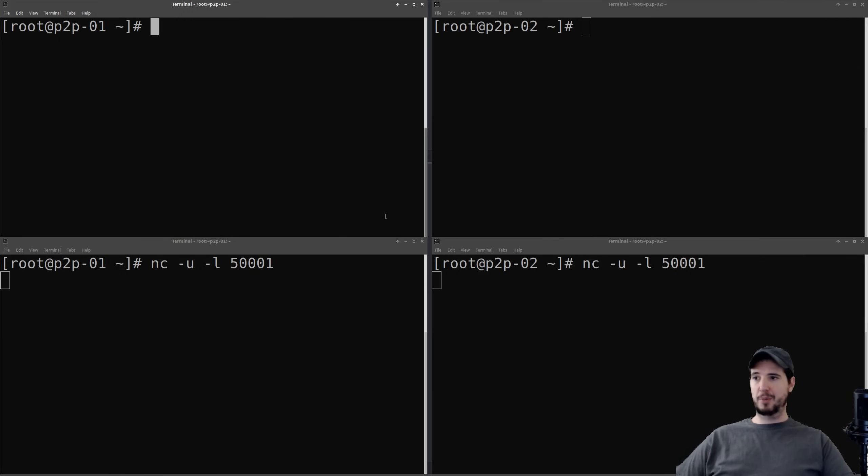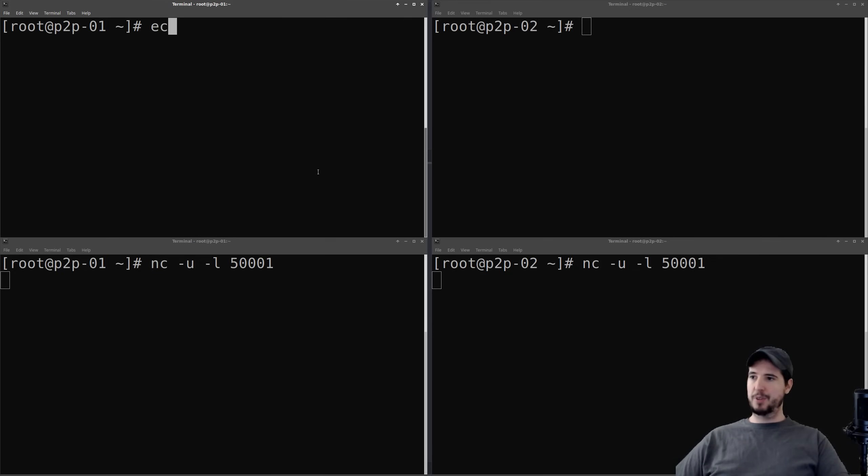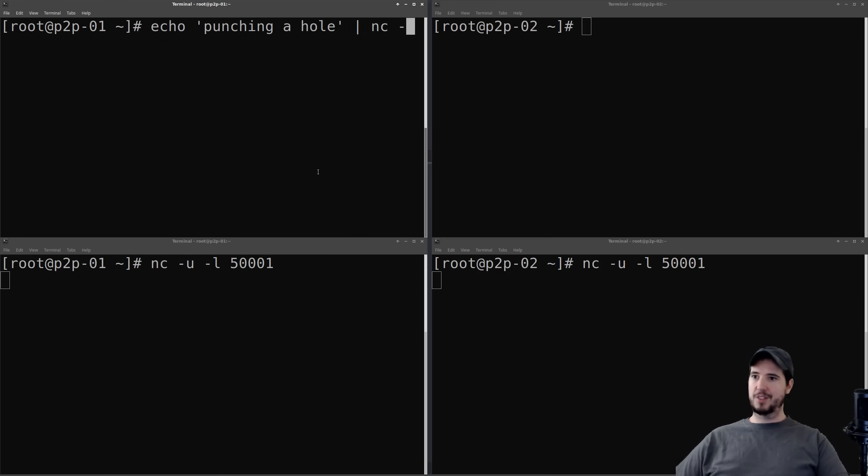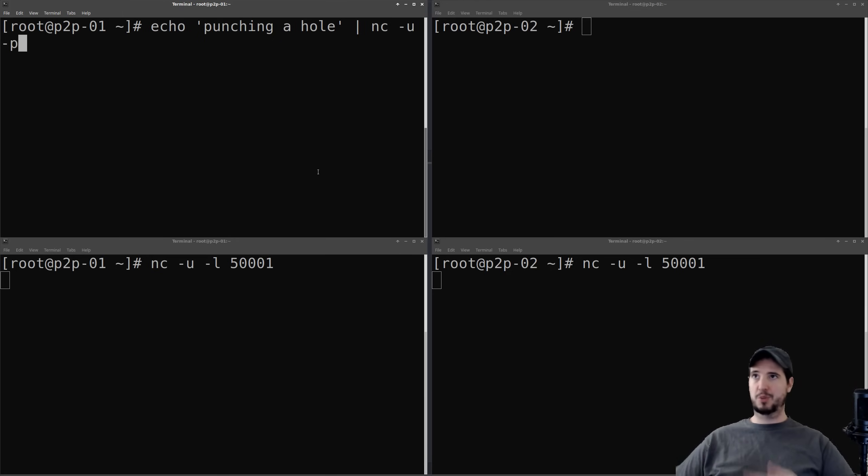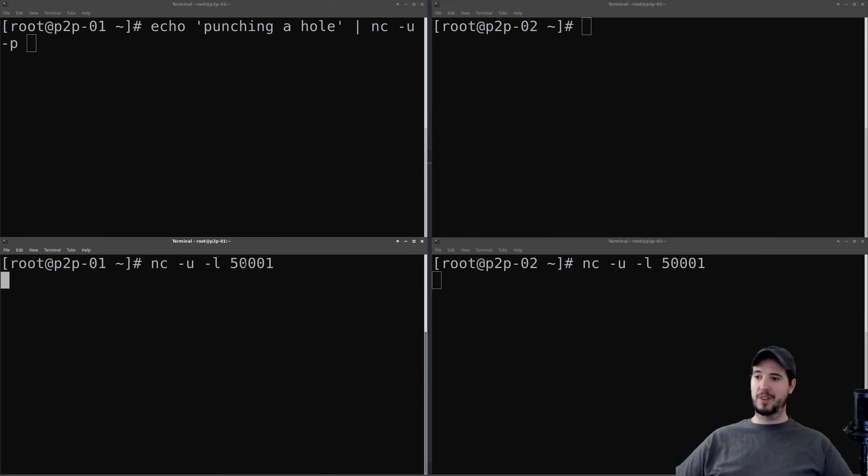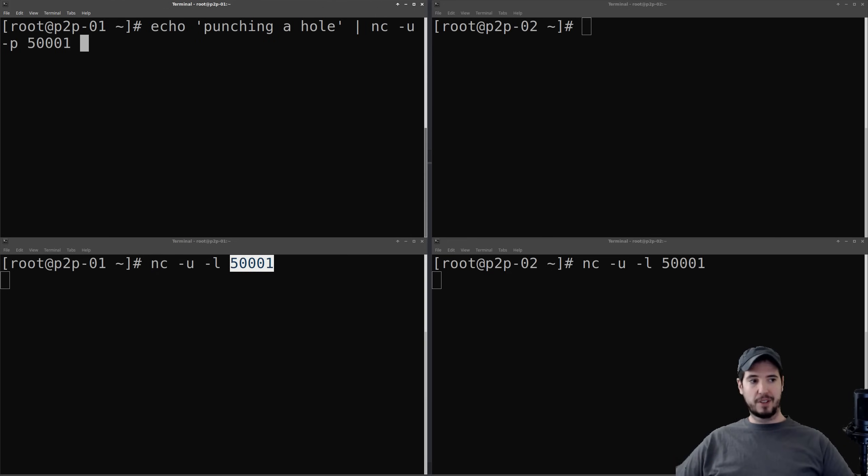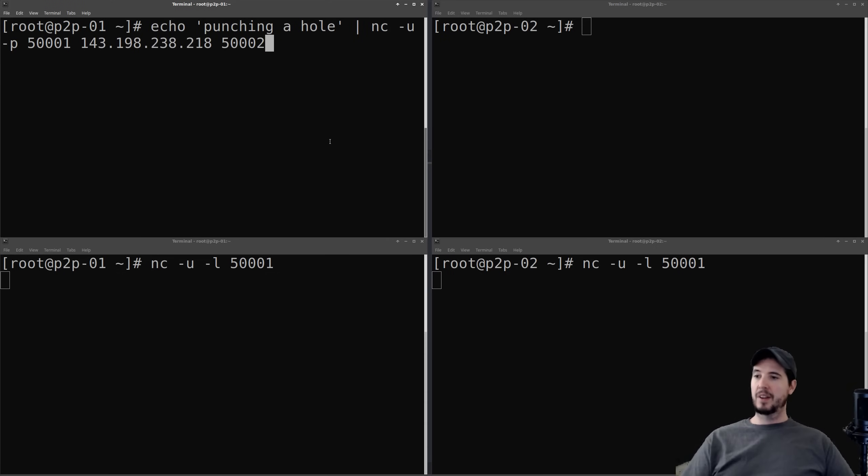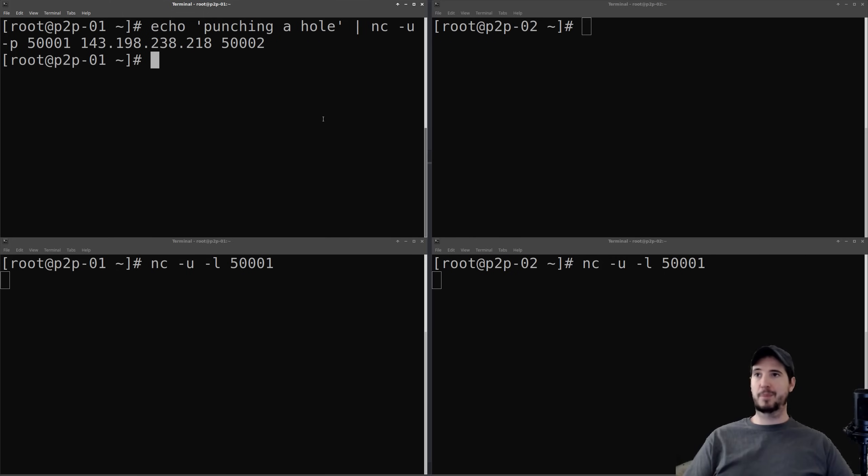So we're going to create a new netcat command, but this one is going to be a little bit different, and this is going to actually perform the hole punch. So we'll start by doing echo, and then we can put whatever we want in here. We have to send something, so we'll do something like punching a hole, and then we will pipe that to NC, dash U again. This time we're going to specify dash P, which is the actual source port that it should be using. And the source port we're going to use is the one that this particular machine is listening on. We can then copy the IP into here, and then we'll specify a new port, 5002. And then now I'll just simply hit enter, and it looks like nothing happened, but something did happen. It actually punched a hole in the firewall.